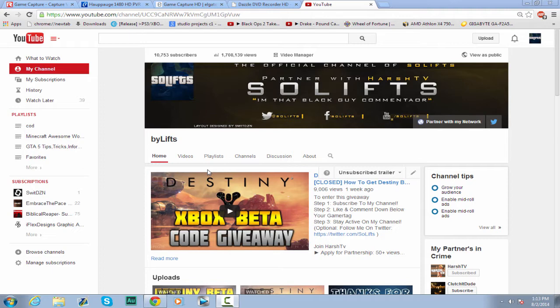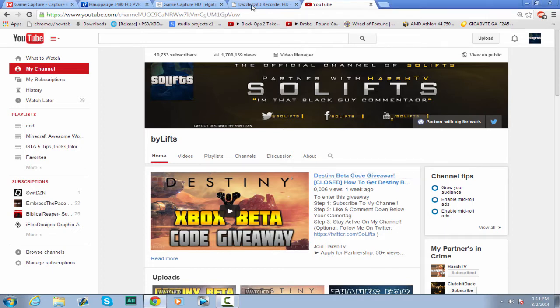If you're a smaller channel, you probably don't have a whole lot of money and you really want to invest into your YouTube but you don't know what to get and what would be best for you. So that's what I'm here for — to help you find what would be the best recording device for you in your budget. With that being said, let's hop right into it. The first one would be the Dazzle DVD Recorder HD.